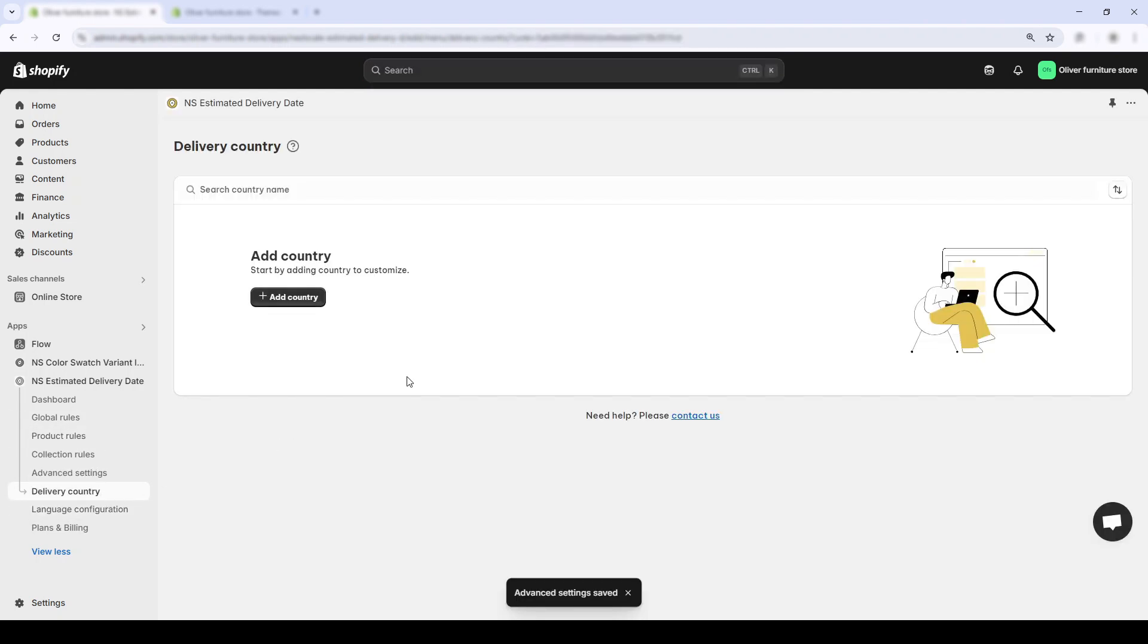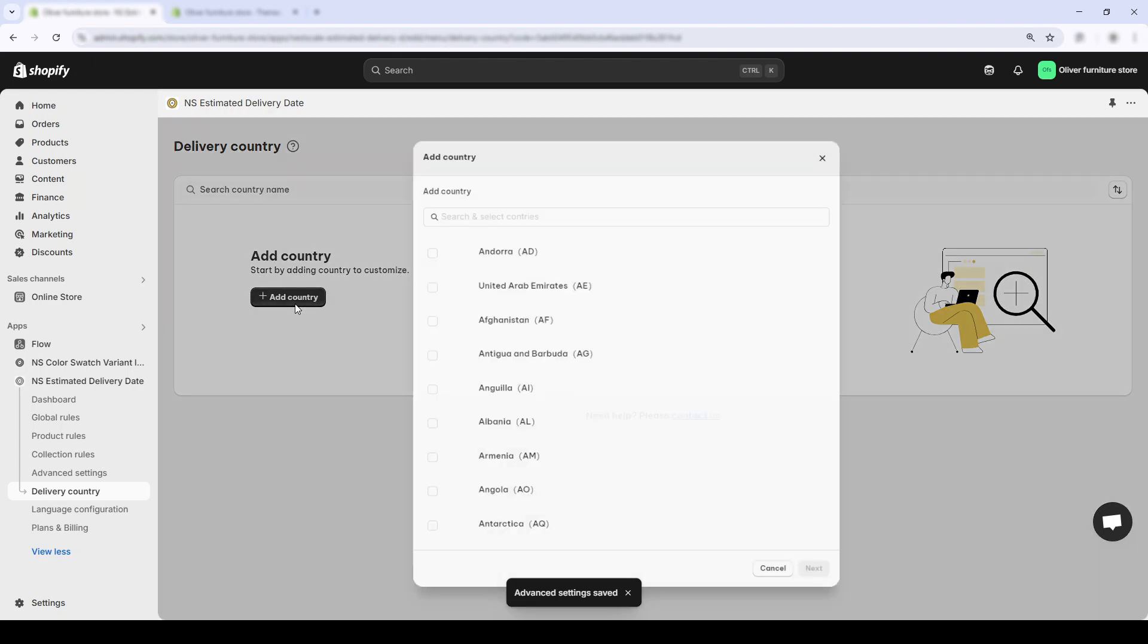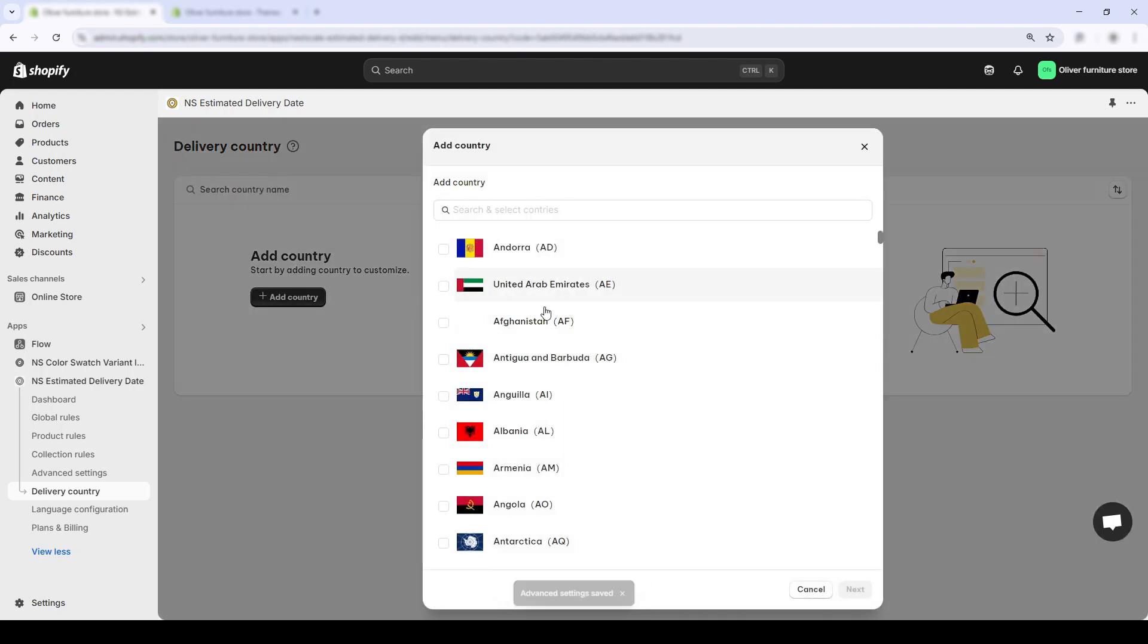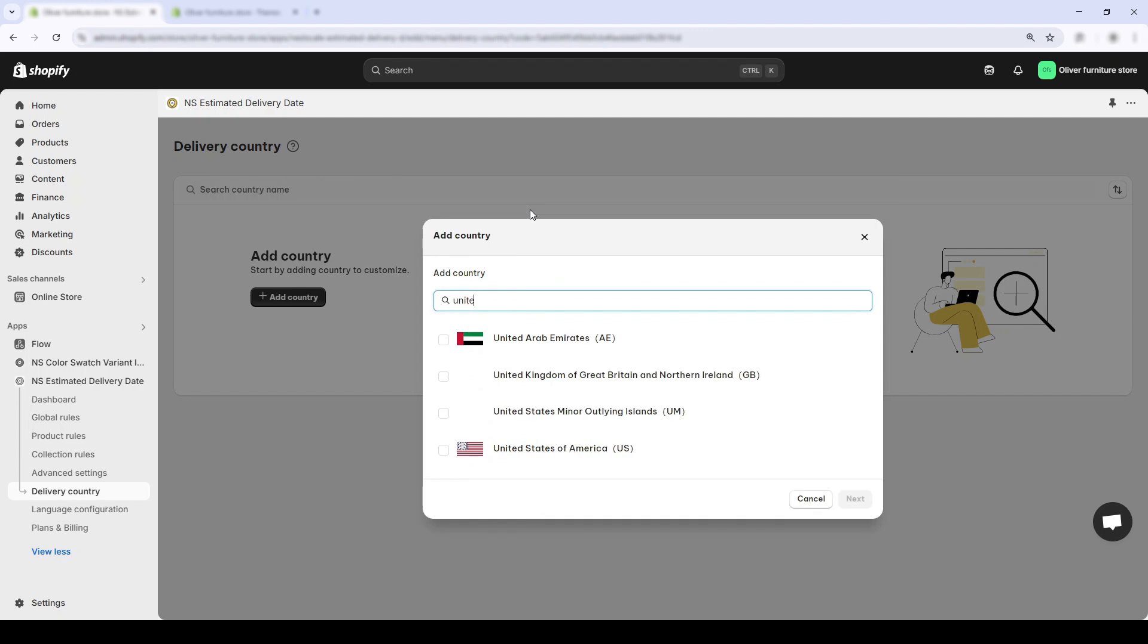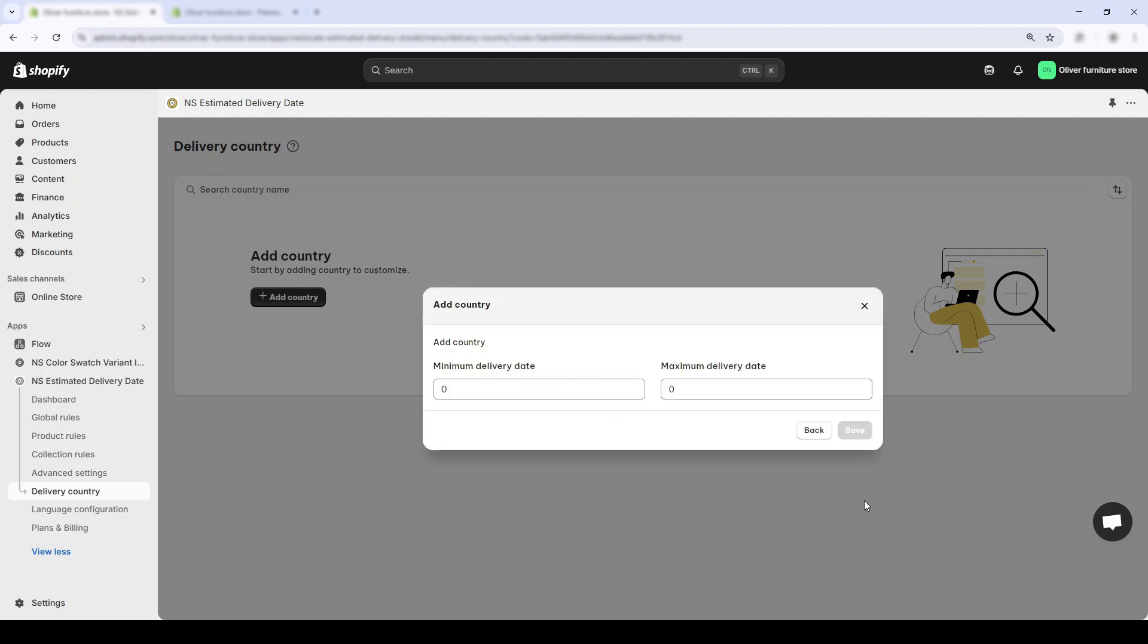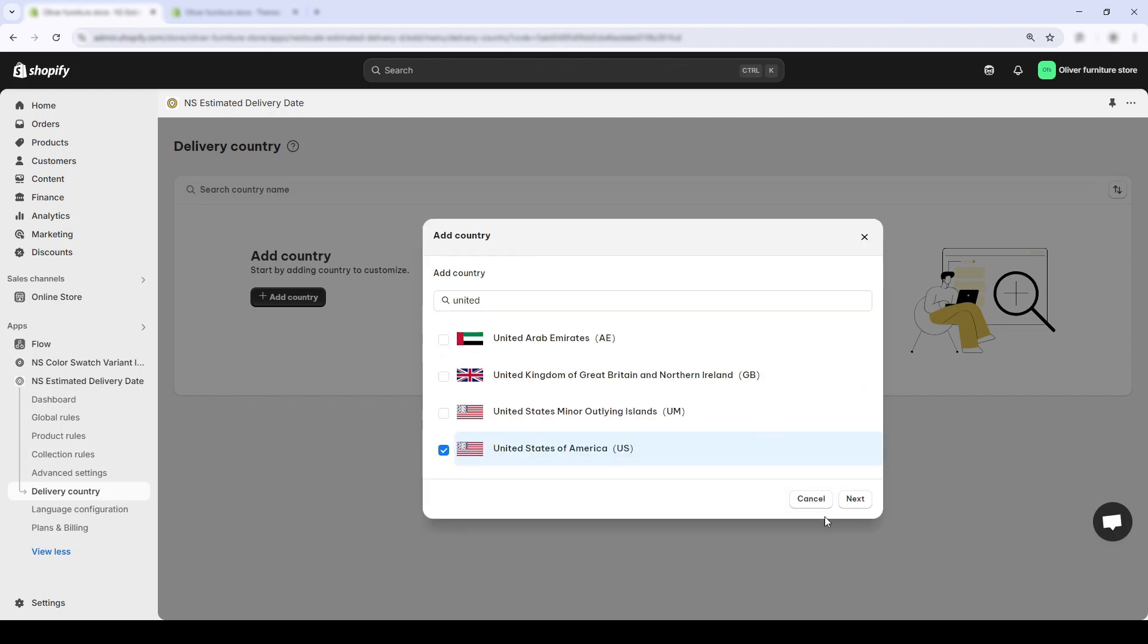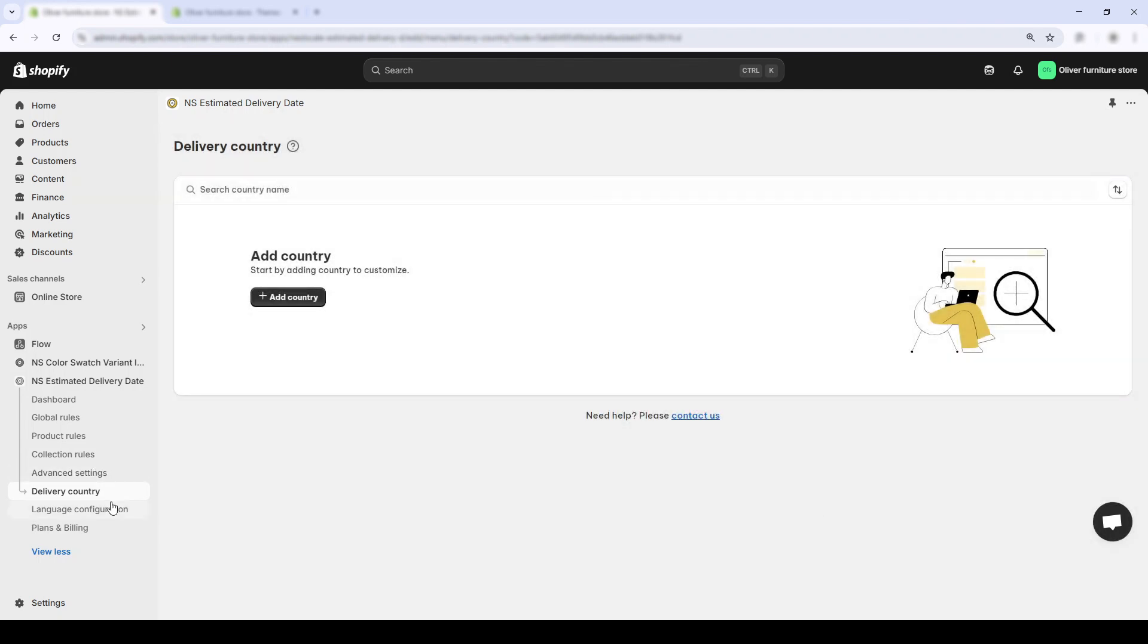Now, if you're shipping internationally or handling orders across multiple regions, the next feature is a game-changer, delivery country. This lets you set a specific delivery time for each destination country, so your visitors will always see a timeline that actually matches where they're located.